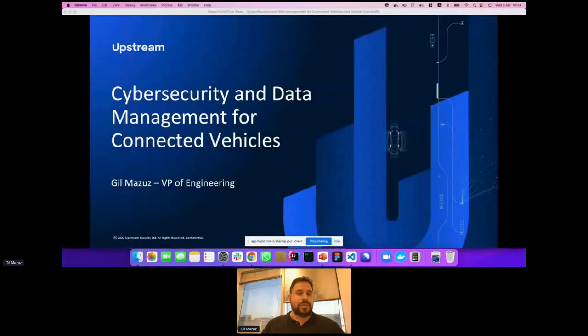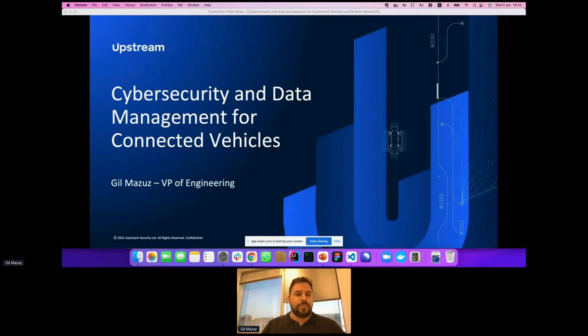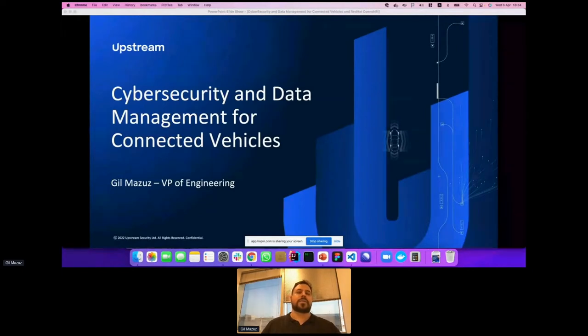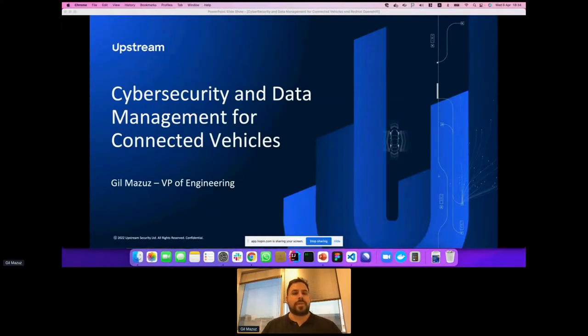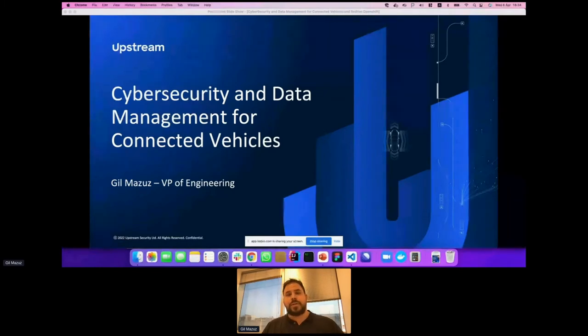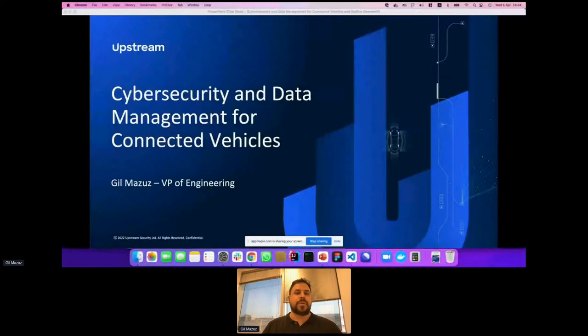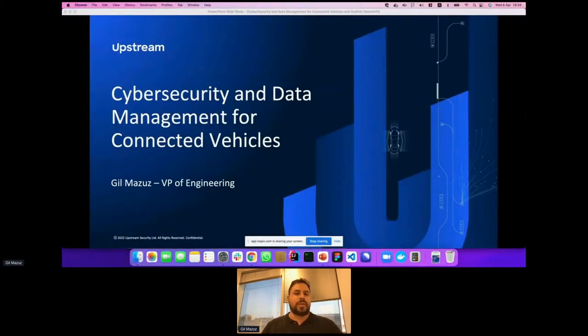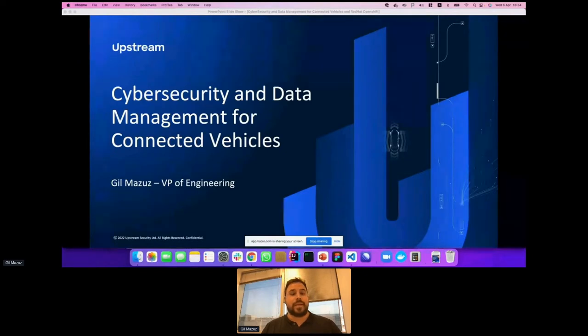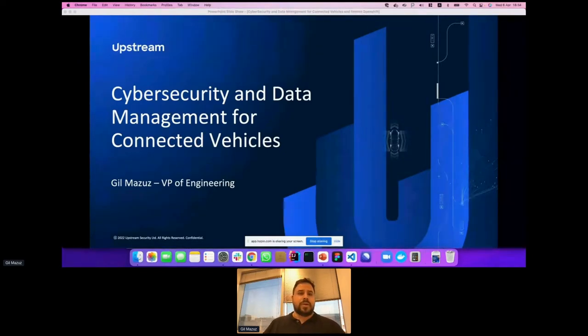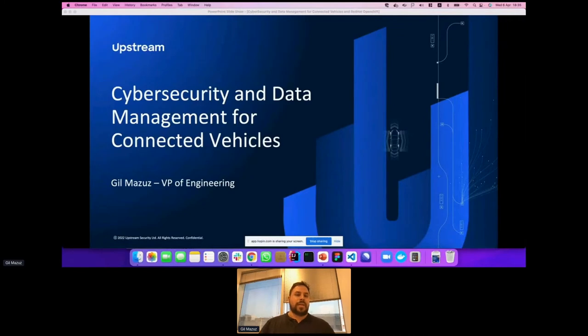Hello all, my name is Gilman Zoos. I'm VP of Engineering at Upstream where I lead software development, data engineering, data science, and DevOps. Before Upstream, I was nine years at NSO where I founded the real-time data analytics and intelligence domain. Today we're going to talk about cybersecurity and data management for connected vehicles.